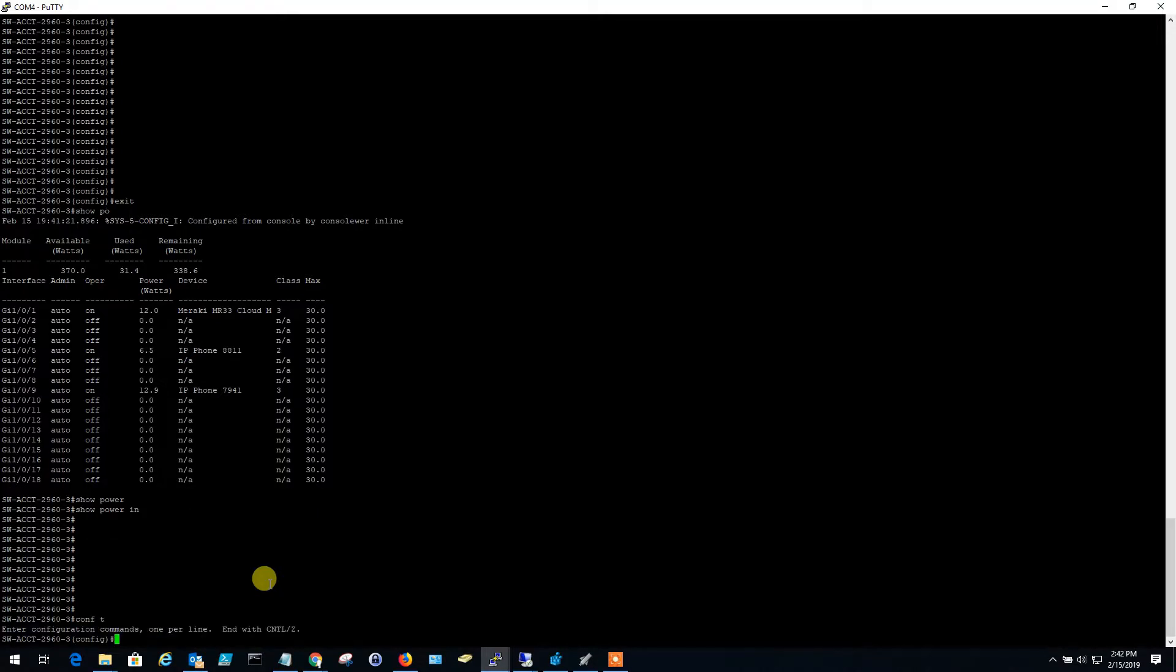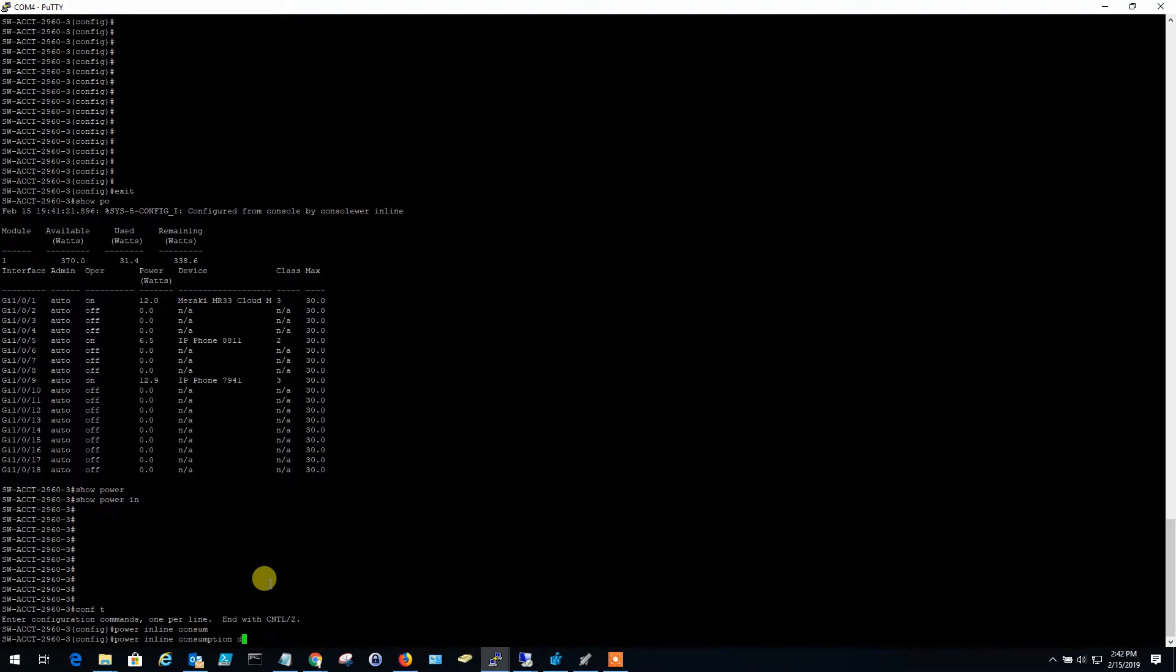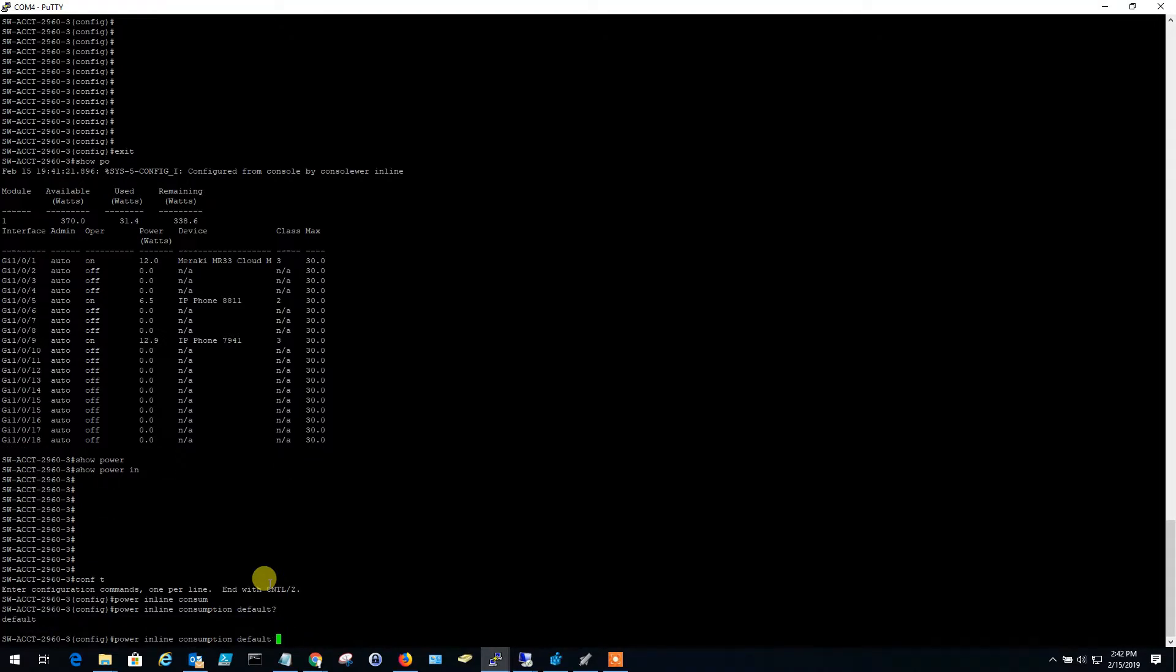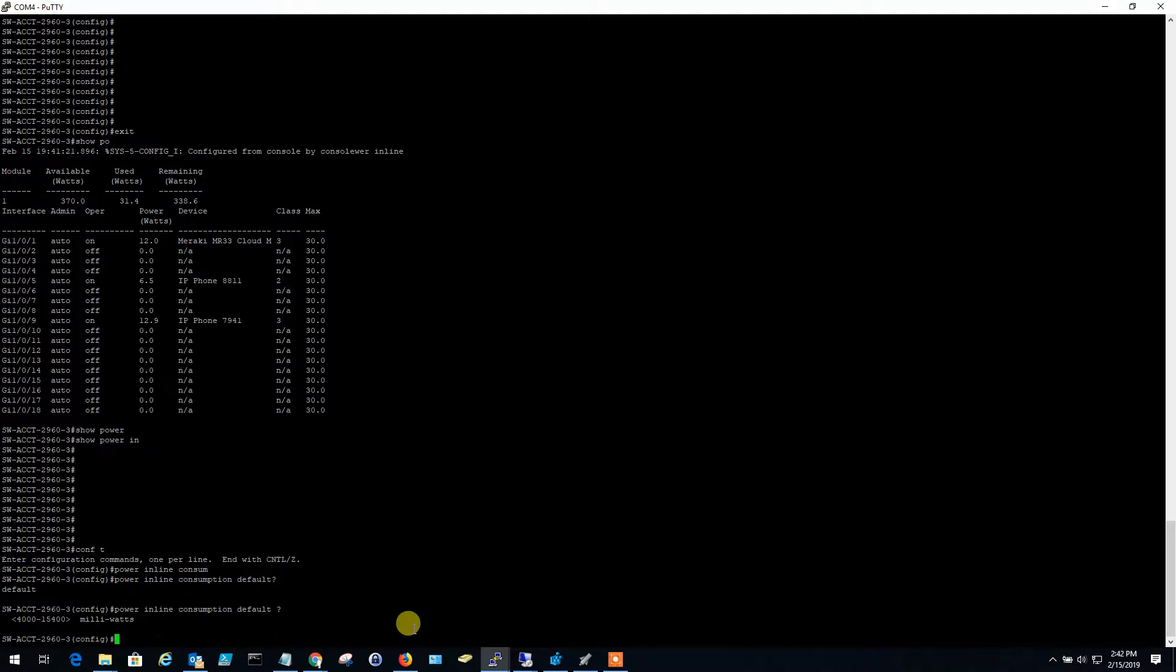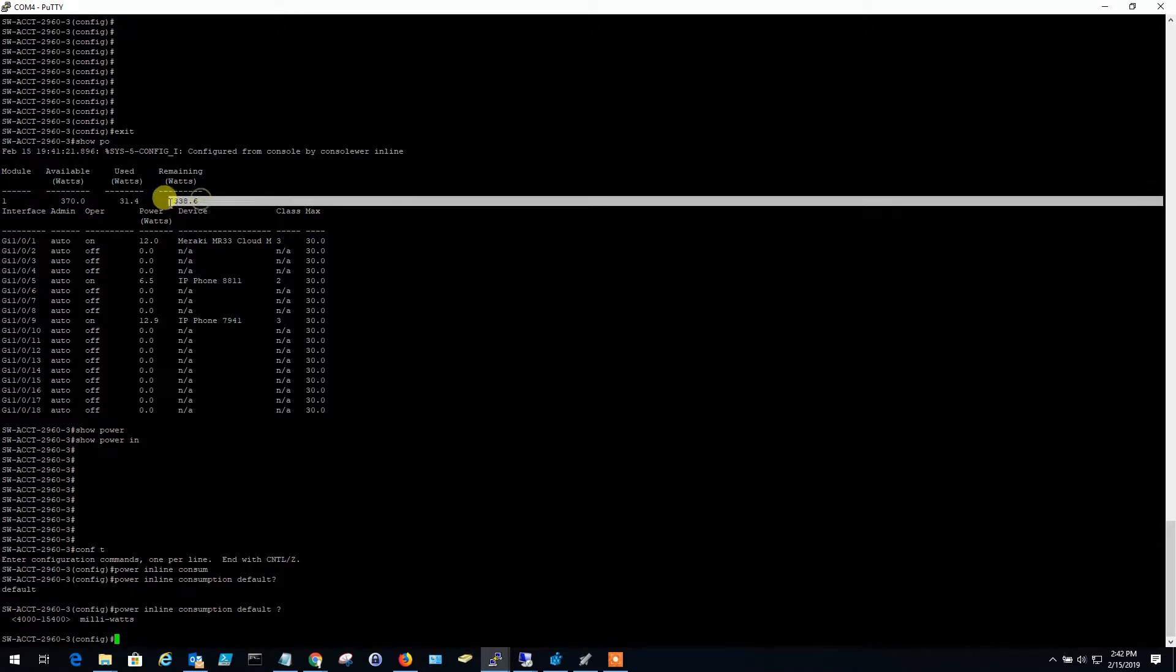So you do configuration terminal, you can do a power inline consumption default, like 5000. So I'll show you here with the question mark, but you can set it to, you know, to 15.4. Be careful though, because if all of your devices, so that I'm actually really can't be careful because if you set them all to 15,400, then you're never going to go over that 15.4, which means you're never going to go over your PoE wattage. So it could be a good default setting.